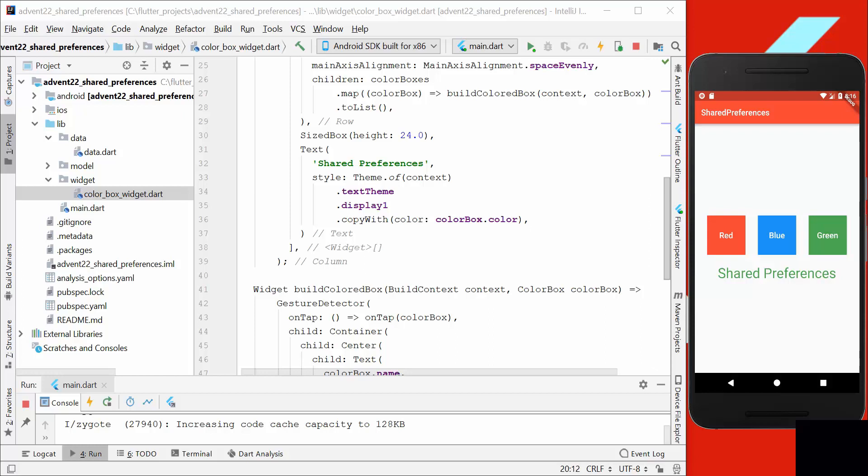Shared preferences are used to store our information permanently so that even after we restart our app, the information is saved and we can reload them. And that's what we want to do.